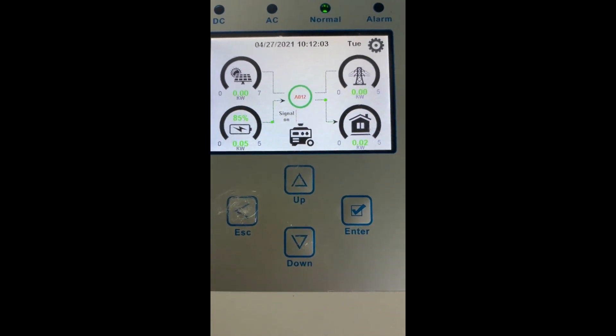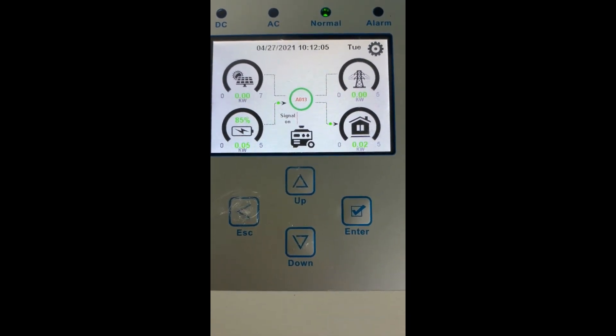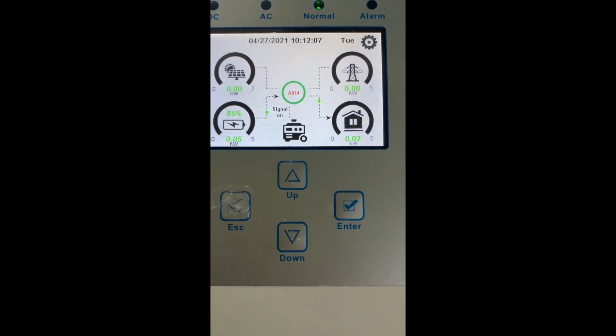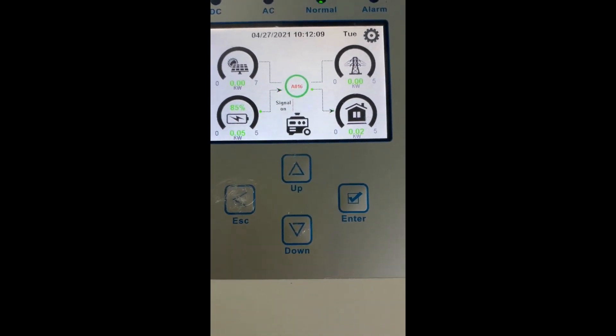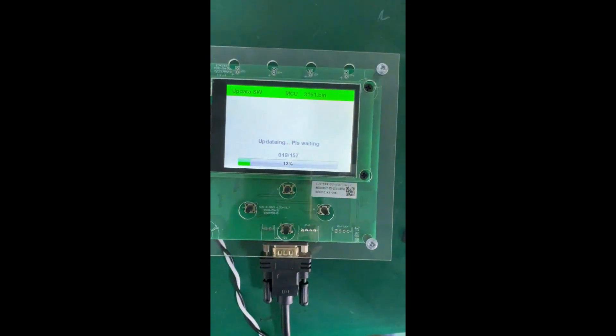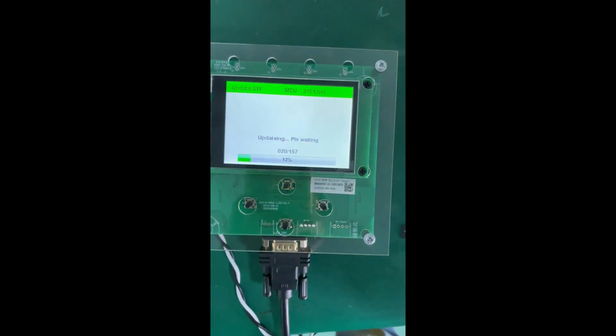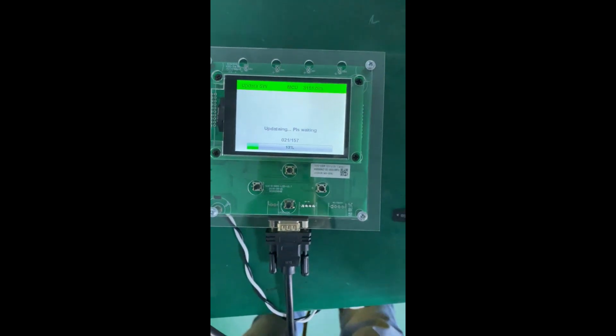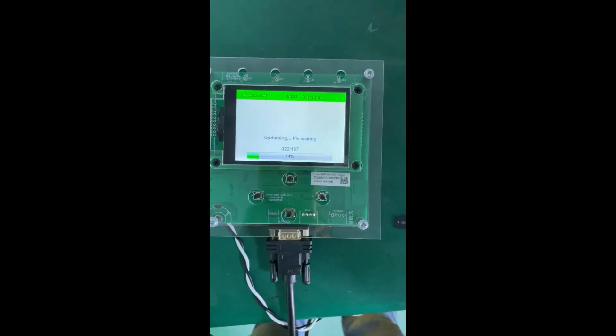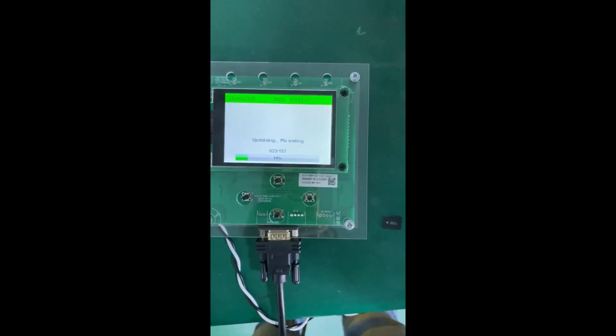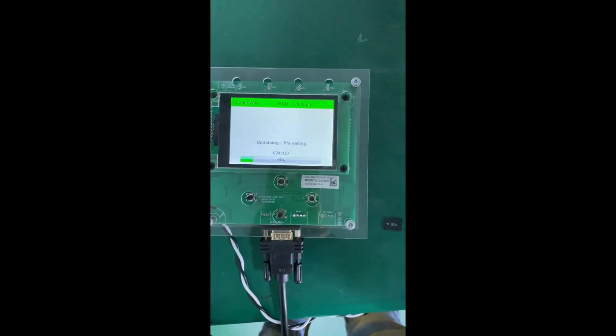It means the inverter is already setting the firmware from the program download. This process will take about one or two minutes. Let's wait.